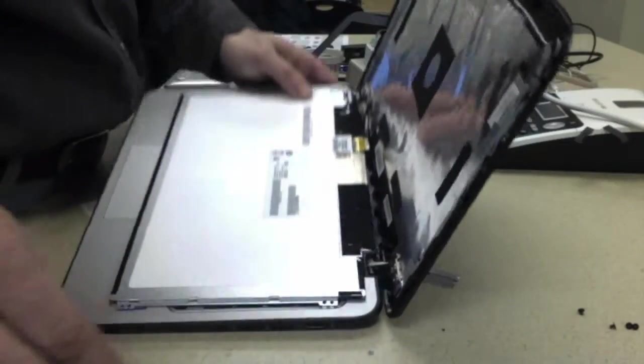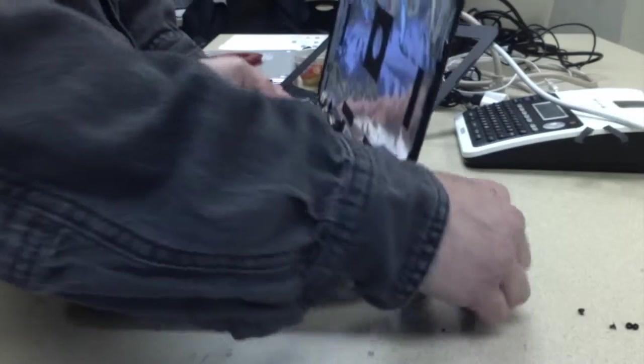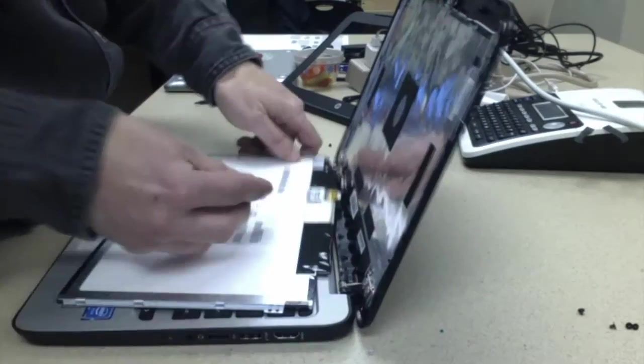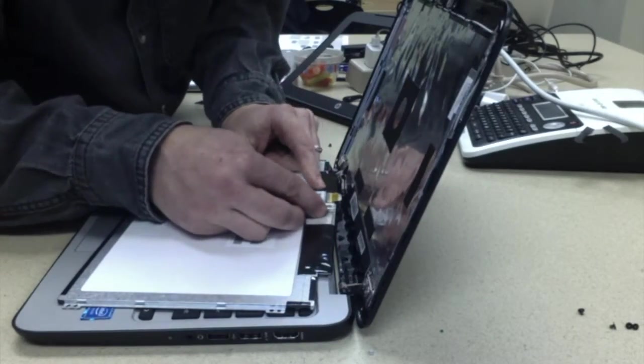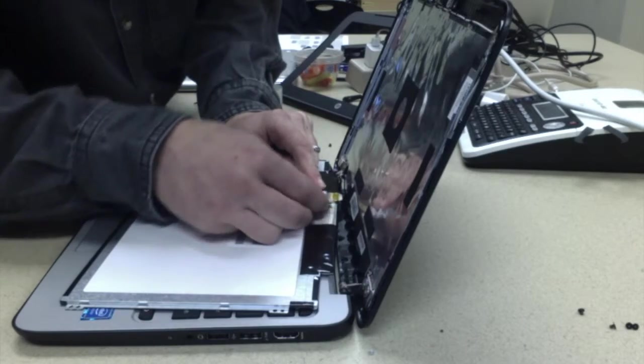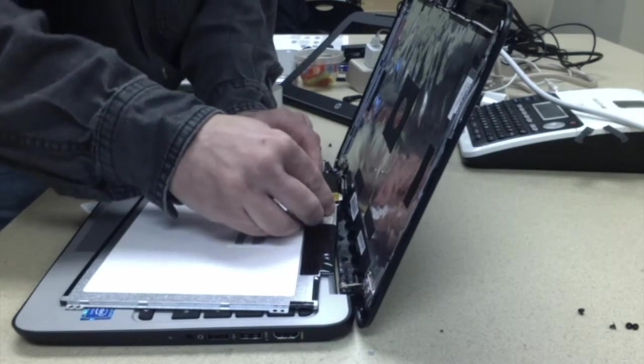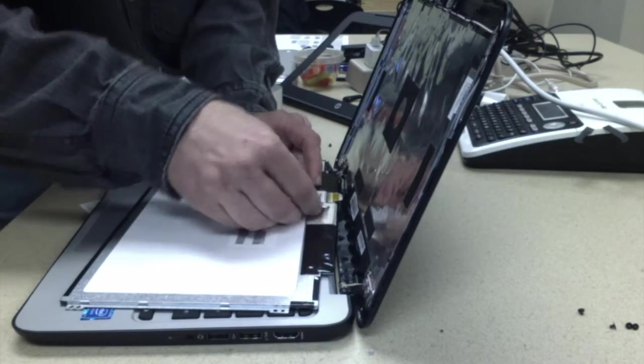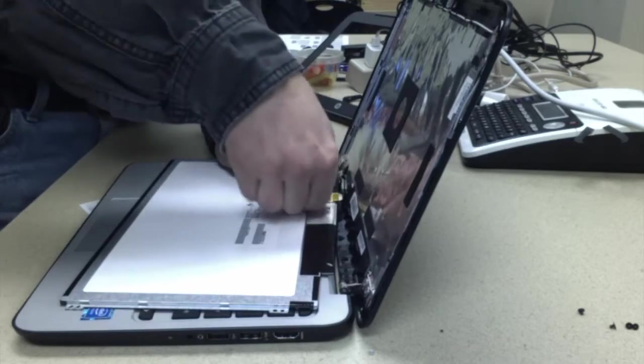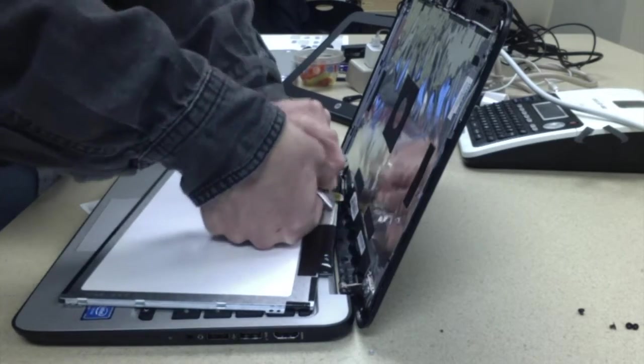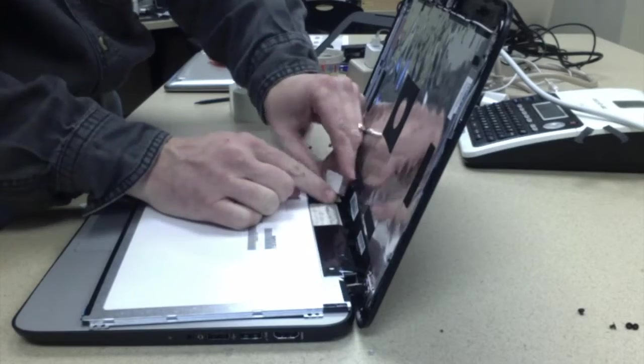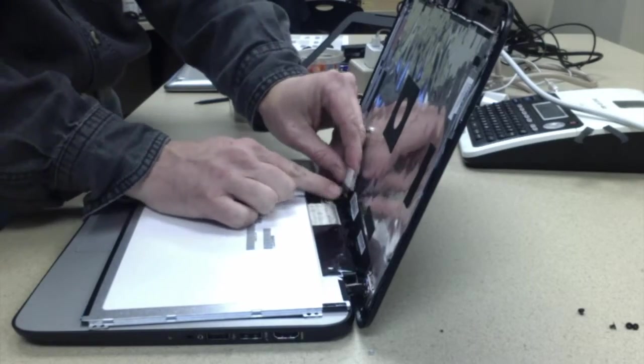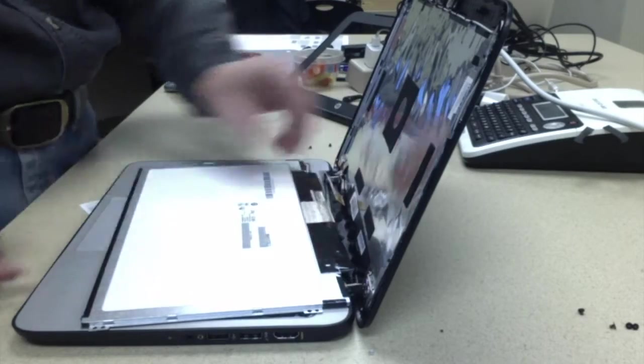So I've got to carefully use my razor blade again to remove this tape, and then push back on that to pull this off.